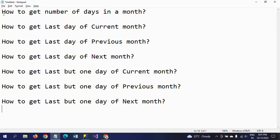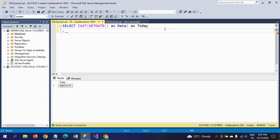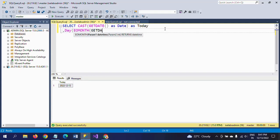The first of the six questions is how to get the number of days in a month. We know this month is December and there are 31 days. Practically when writing a SQL query, you use the DAY function and EOMONTH. EOMONTH is a date function which returns the end of the month — EOMONTH(GETDATE()) — and then wrapping it with DAY() gives the number of days in the current month.